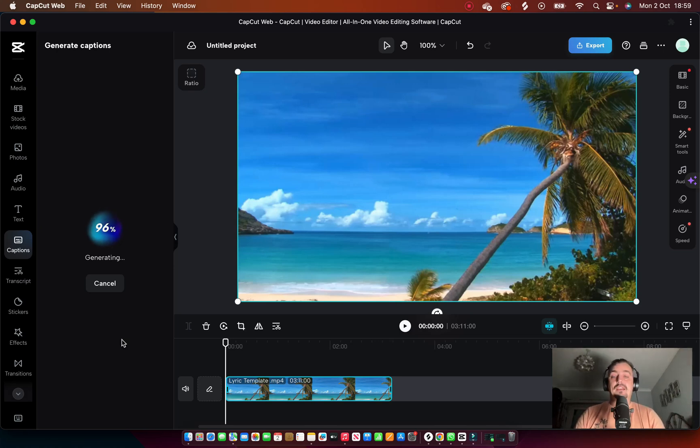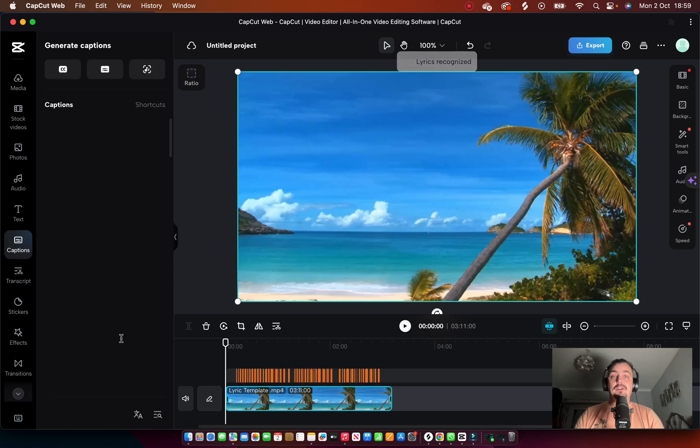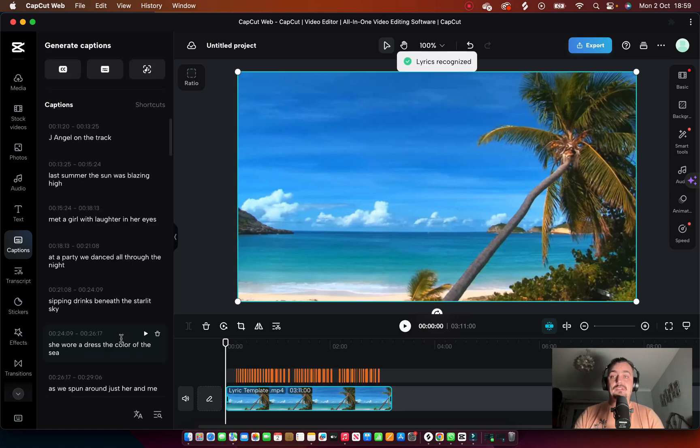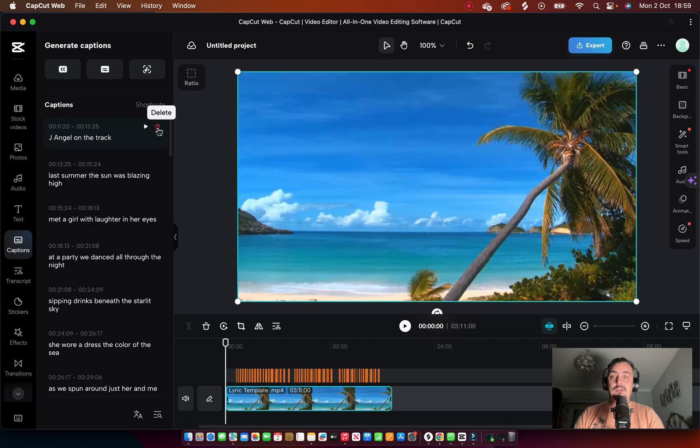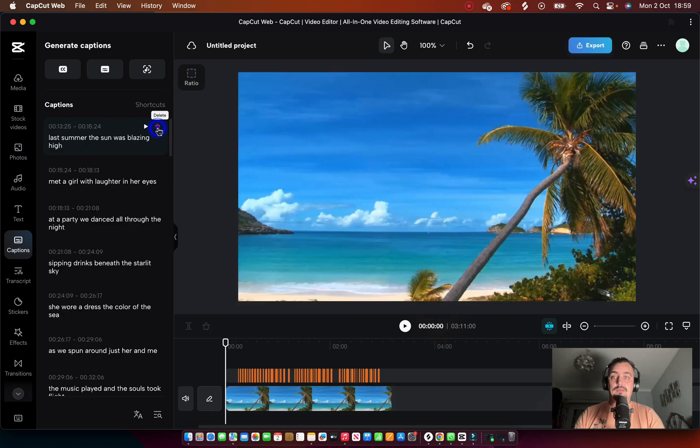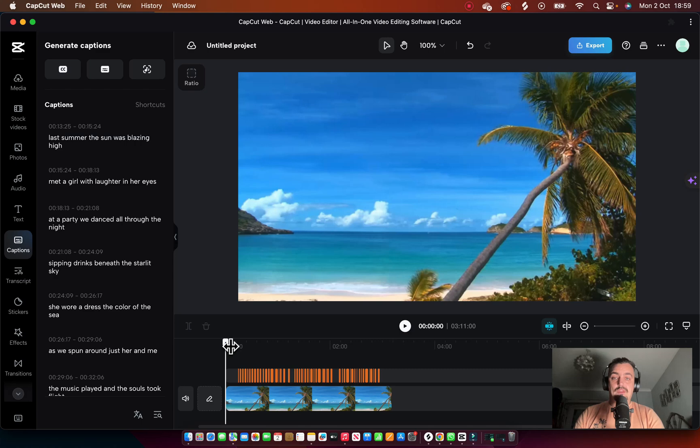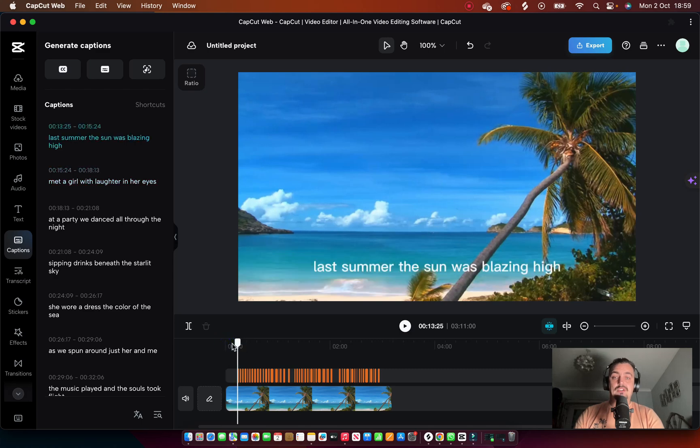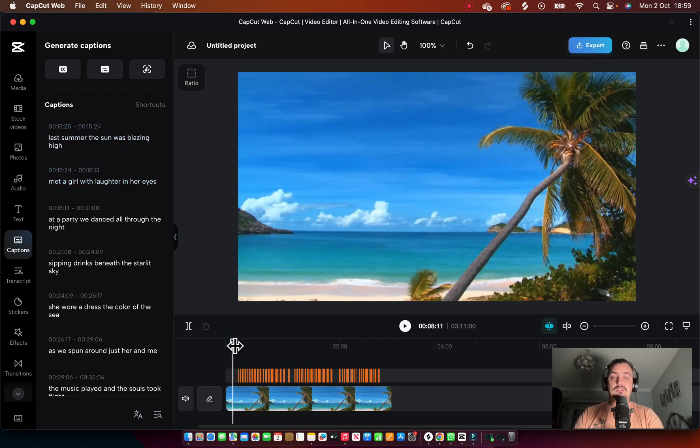It takes a second, not too long though. This is all being done in real time. The only one I don't want on there is that one. So let me just play this now from when the lyrics kick in and just show you exactly what it's done.